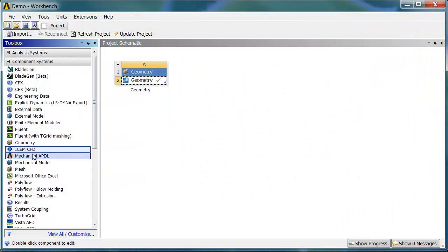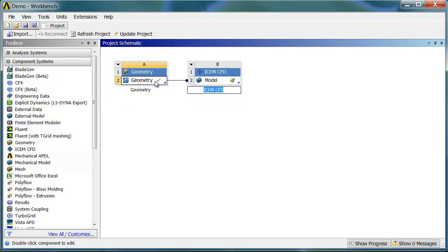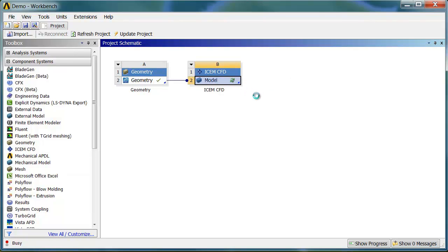Let's close the model. Now to connect this to ICEM CFD, I just grab the ICEM CFD system from the toolbox on the left, drag it, and drop it right on top of the geometry. You can see that it transfers the model through to ICEM CFD. I can double-click or right-click to edit that model.